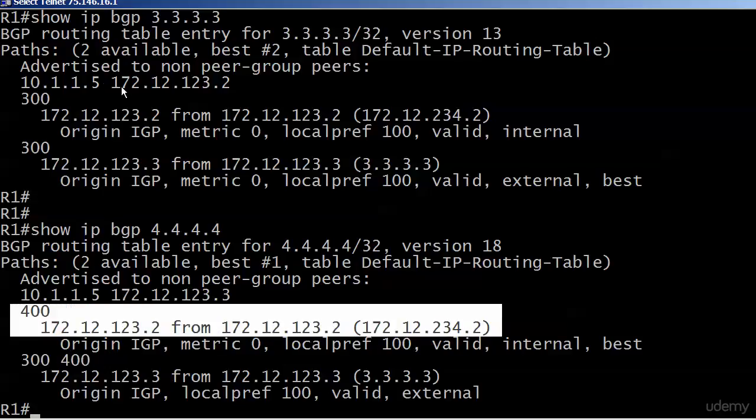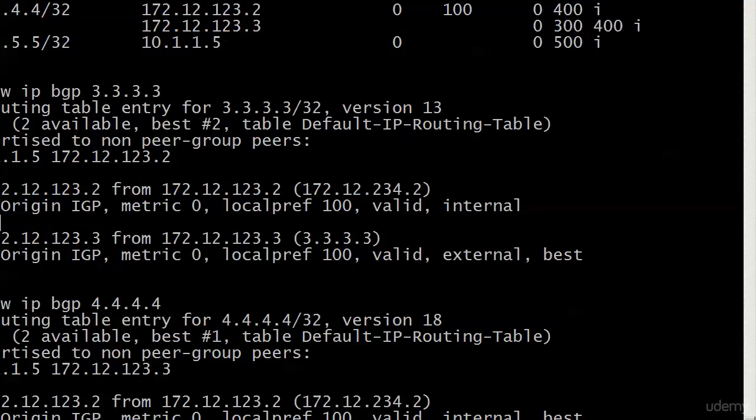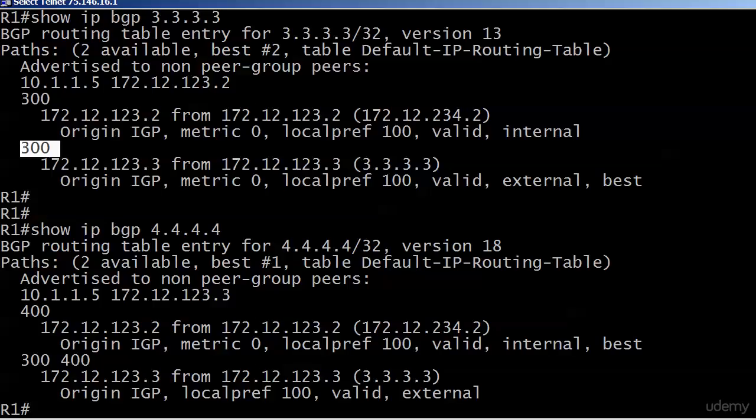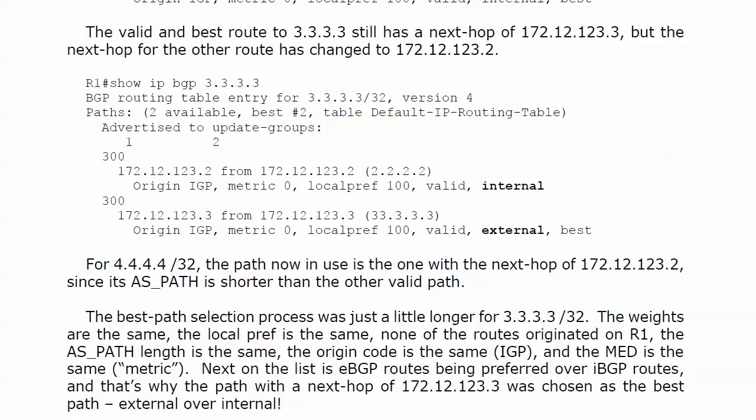Now let's go up here to 3333 and you'll notice that the AS path was exactly the same length. So something else had to be the difference maker there. And that's because the best path selection process was just a little longer for the 3333 network because the weights are the same. The local prep was the same. None of the routes originated on router 1. The AS path length is the same. The origin code is the same.